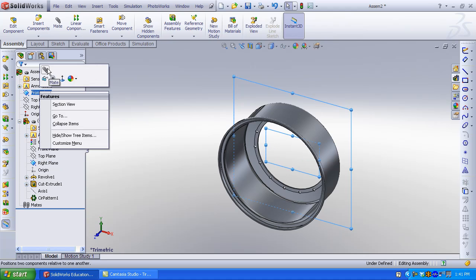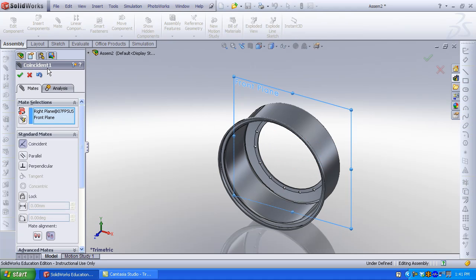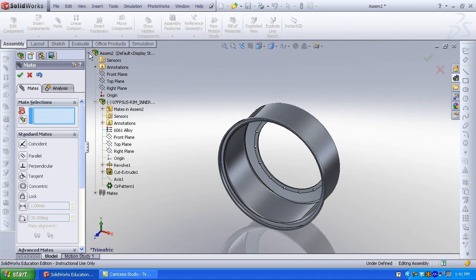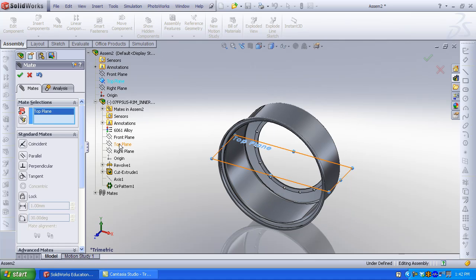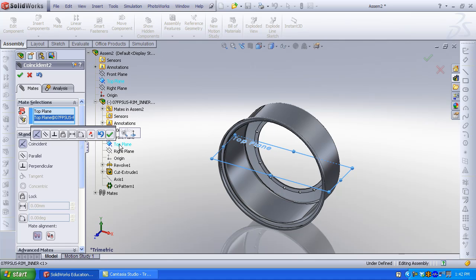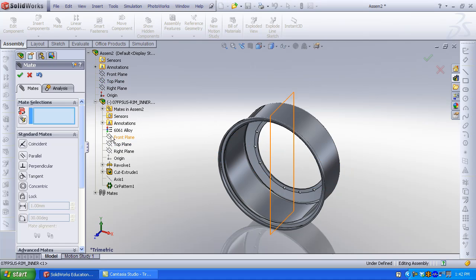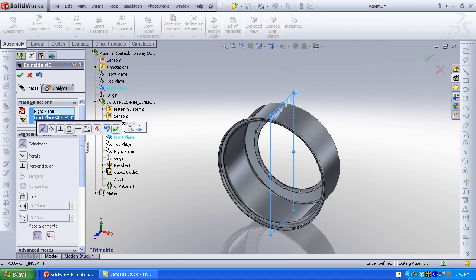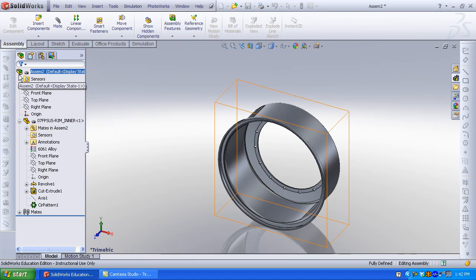Click Mate. Select Coincident. Select the top plane of the assembly and the top plane of the rim — click Coincident. Select the front plane of the rim and the right plane of the assembly — click Coincident. Three mates fully define the rim. There is no longer a minus sign.